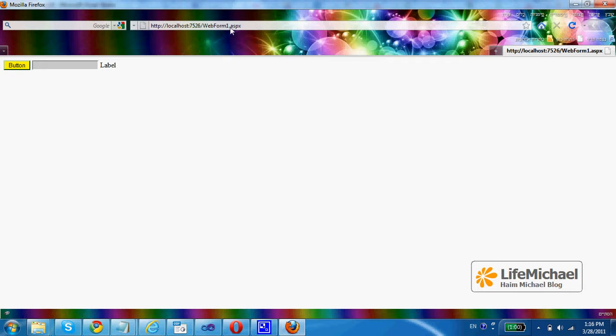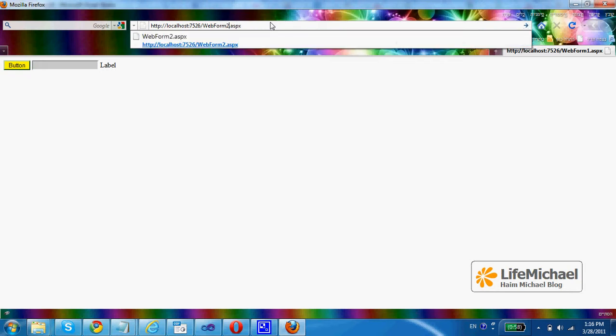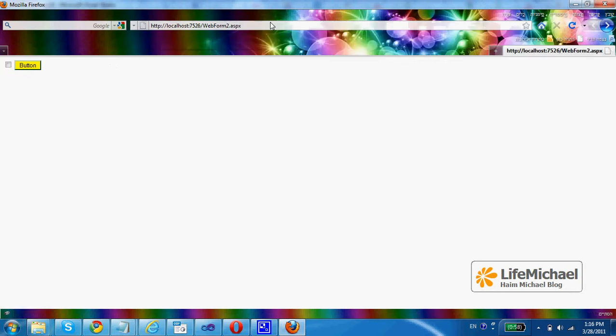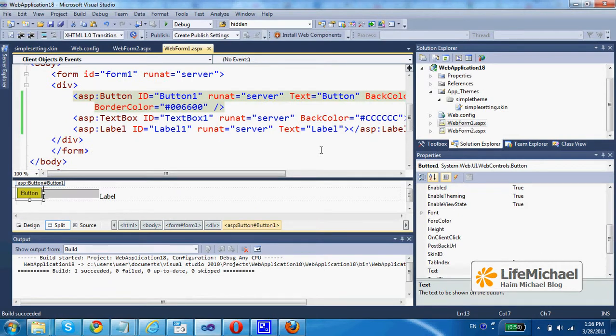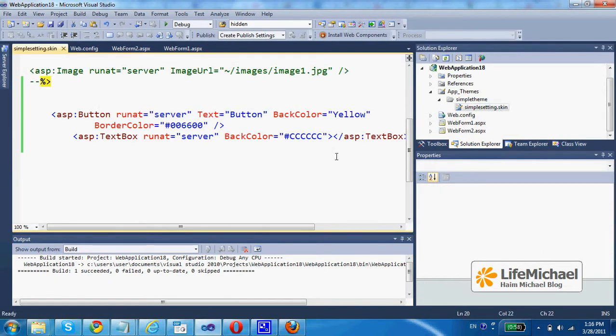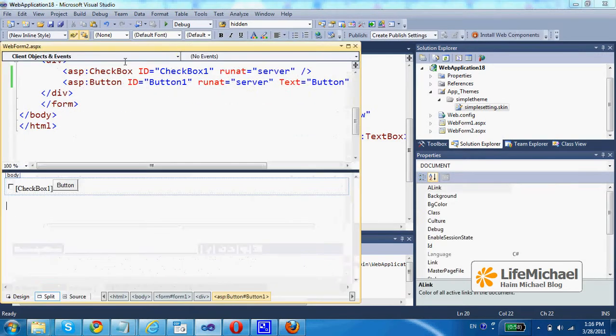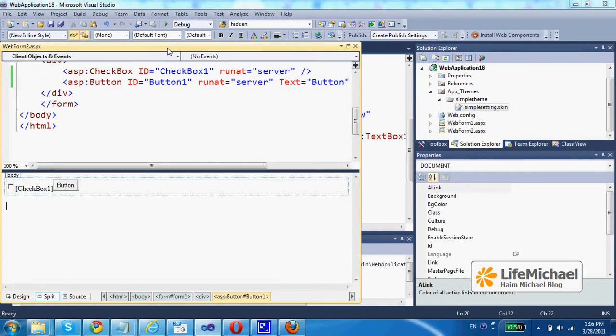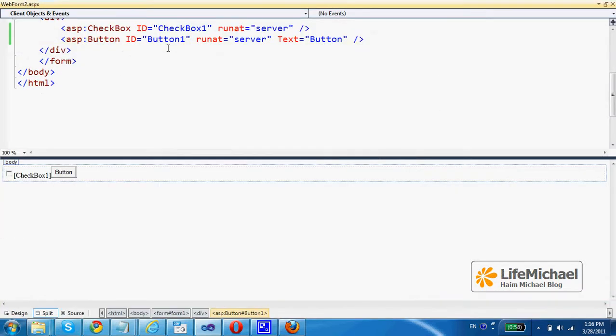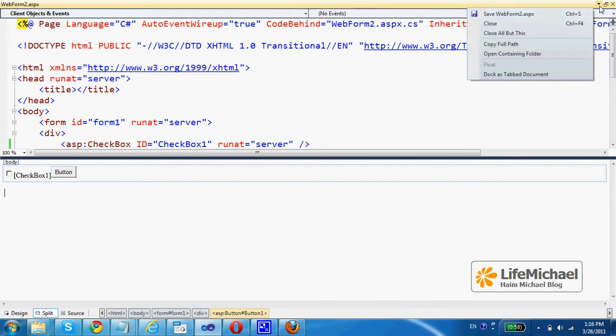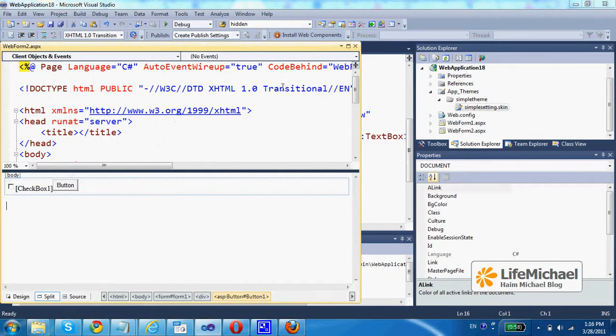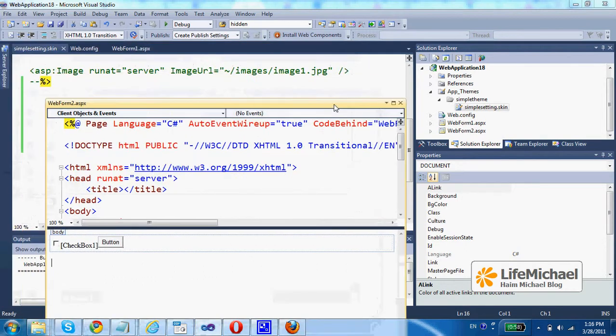And we should get web form one. Now, if I check the look and feel of web form two, I can see that the skin I have created applies for all web forms. Web form one, as well as web form two.